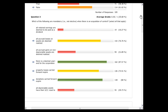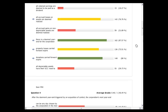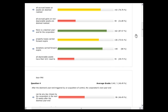There is a deemed year end, property loss carry forwards expire, donations carry forward expires. But the statement that all depreciable assets have their UCCs reset to fair market value is not true — you can have depreciable assets at the time of acquisition of control without that automatic reset.